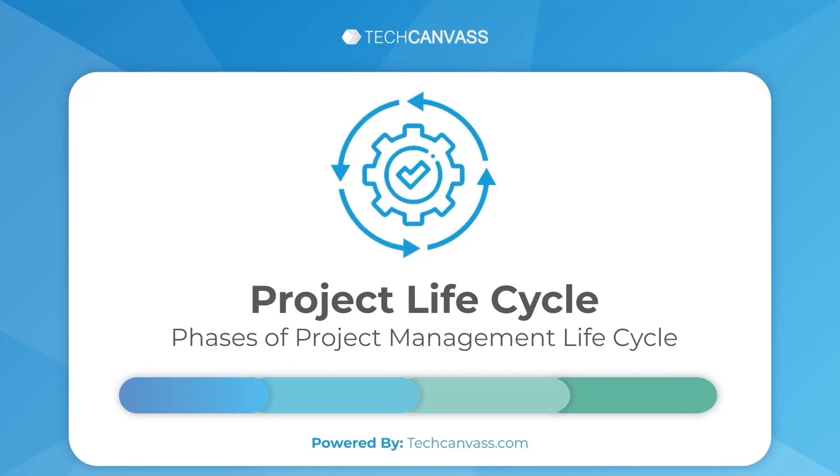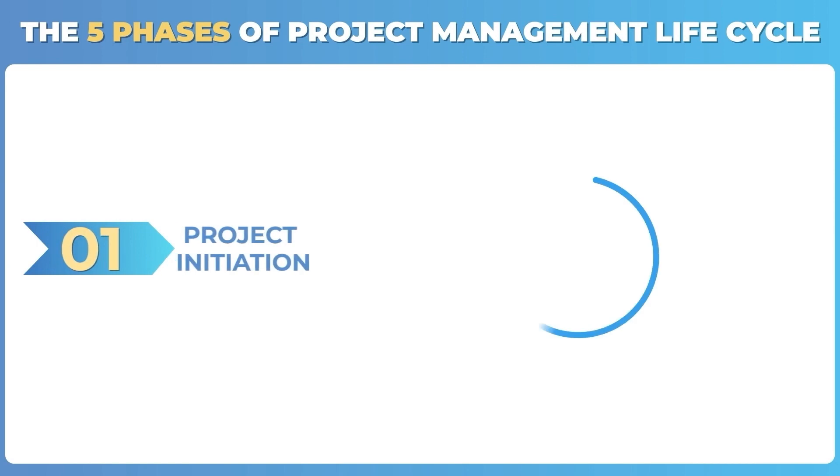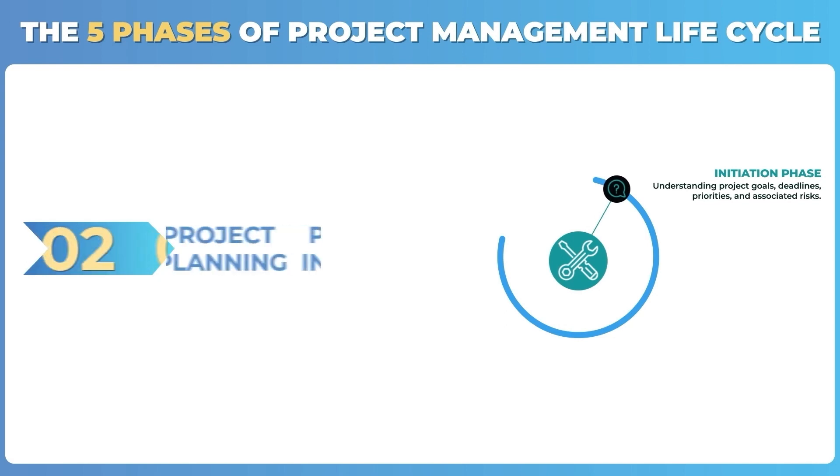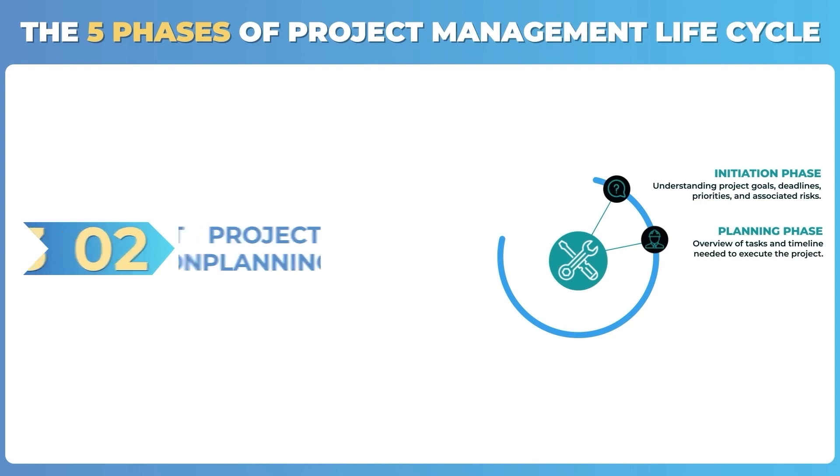The five phases of project management life cycle. Number one: project initiation, where we understand project goals, deadlines, priorities, and associated risks. Number two: project planning, where we overview the tasks and timeline needed.